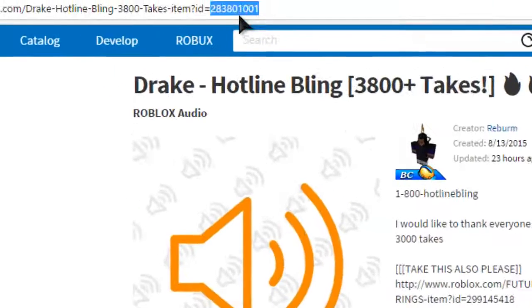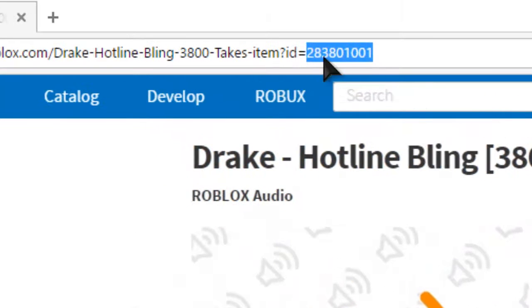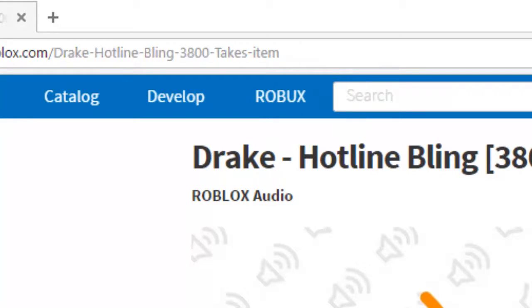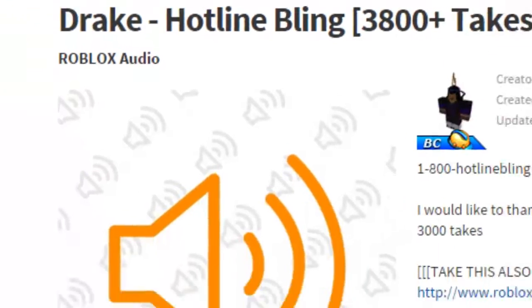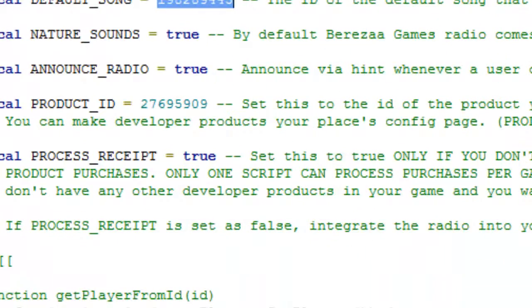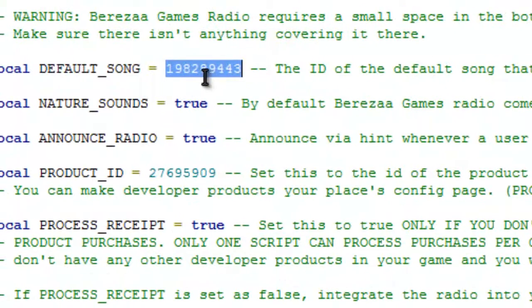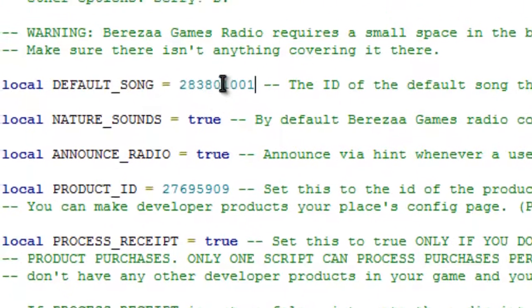What you want to do is take the ID, copy with Control C, come back to your Studio and you can change this.